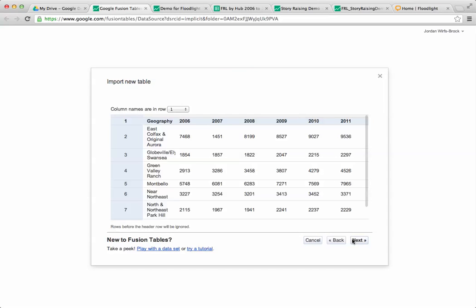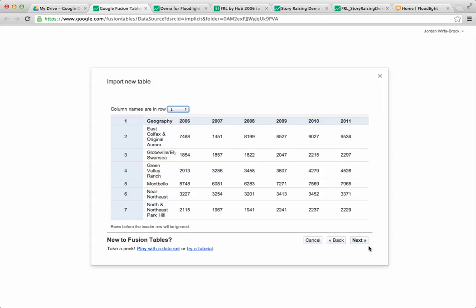Next it will ask me do you have headers, and I do. My headers happen to be in row one but if you had none you could select none as well.